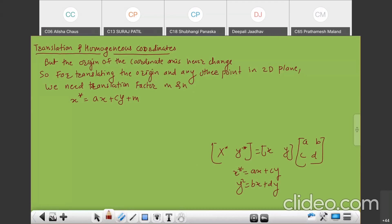Now, along with this, we need to use the translation factors M and N, so that X star equals AX plus CY plus M and Y star equals BX plus DY plus N. But can we add M and N into the 2×2 matrix? There is no space in the ABCD matrix to add M and N. So we need to introduce homogeneous coordinates to overcome this difficulty.